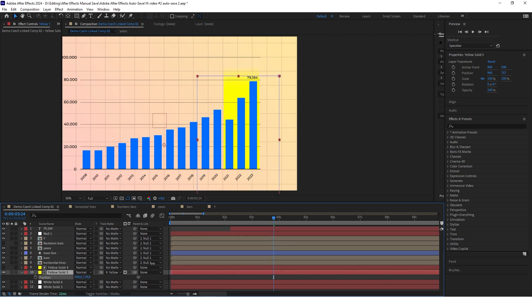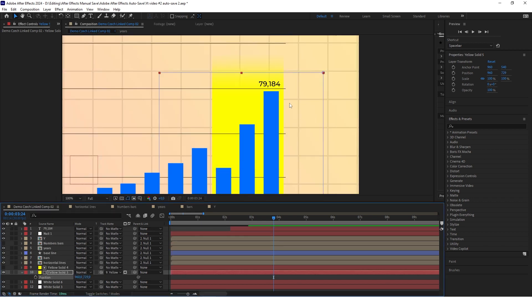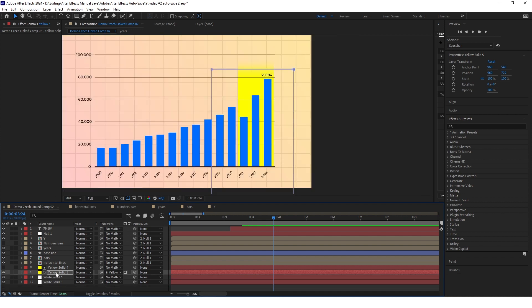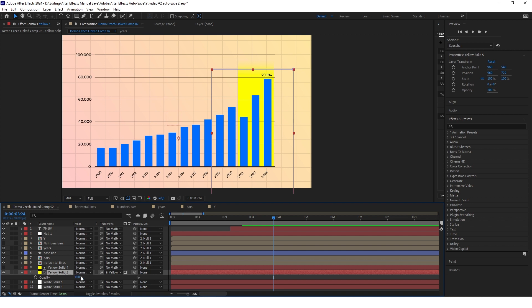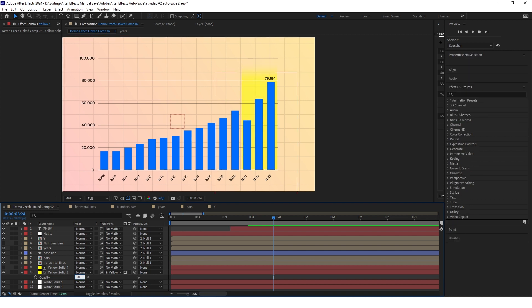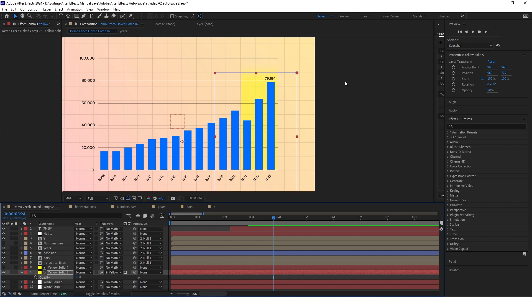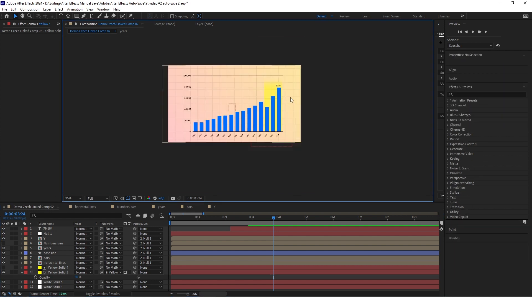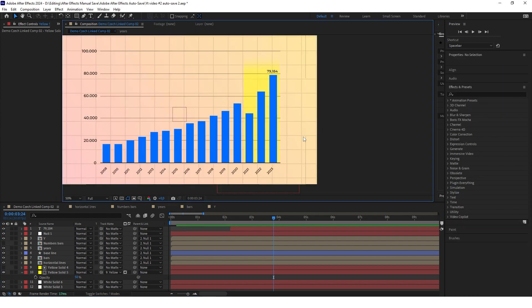It looks much better with the feather. Click the highlight effect, click T, and change the opacity to 50. Now the only thing remaining is to animate this highlight effect.